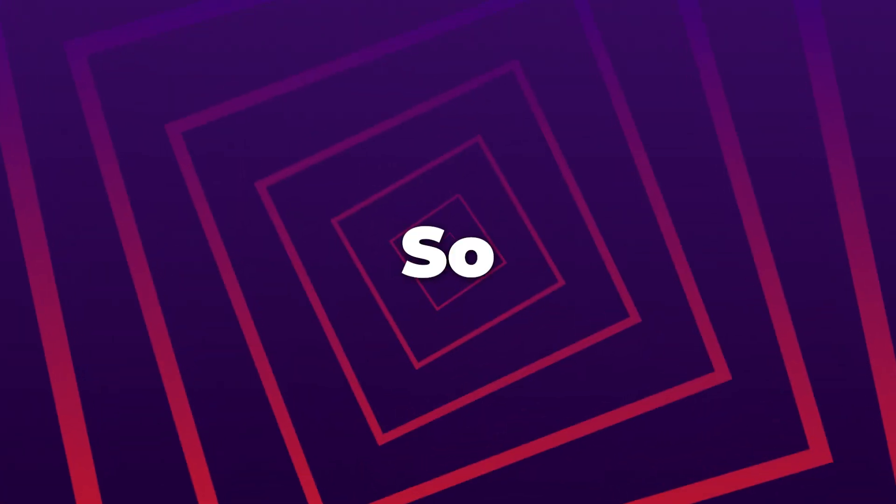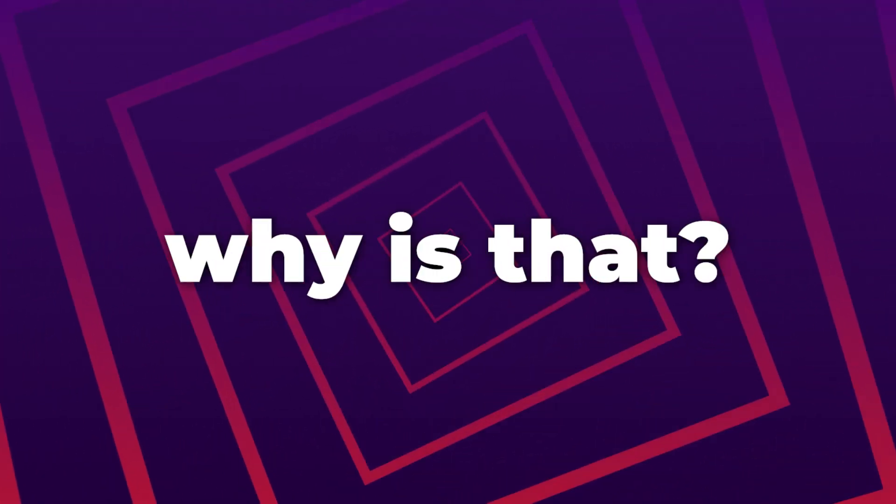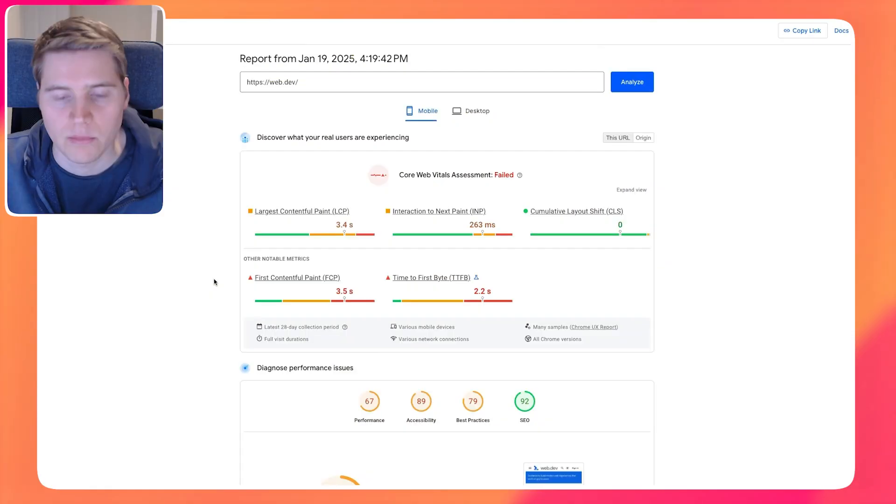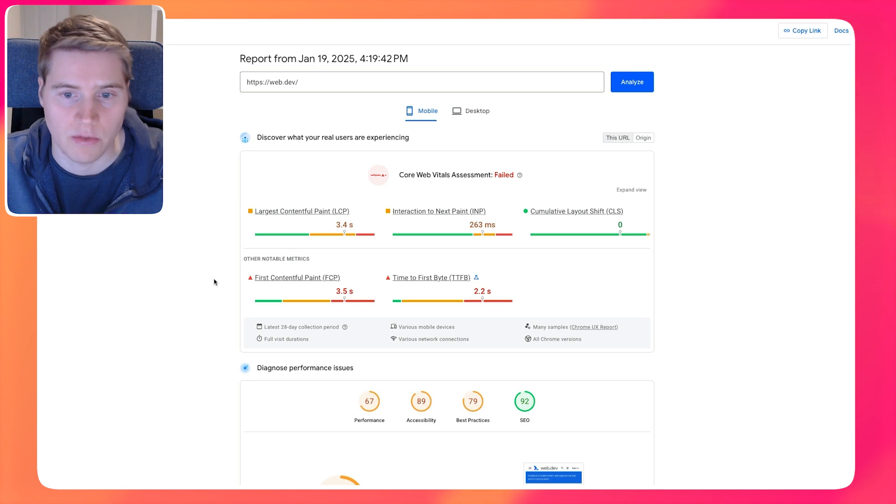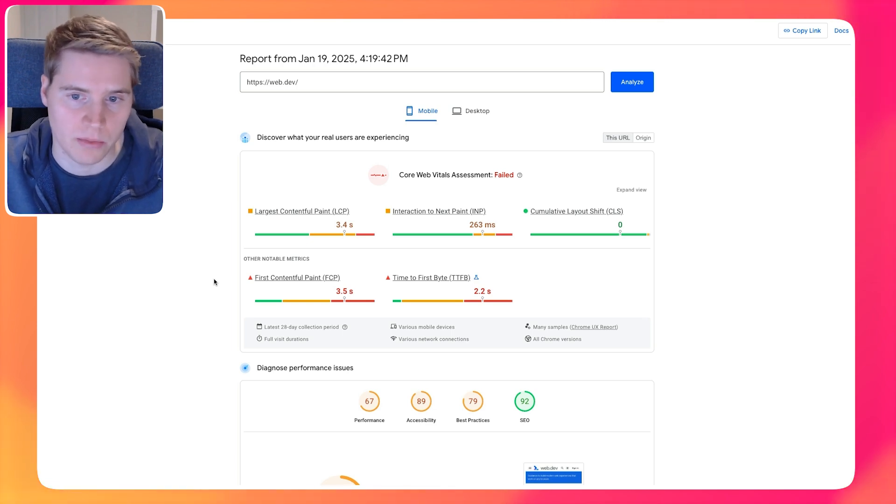So that's actually really common. Generally, what you will see is that your real user metrics are better than what you get in the lab test result. So first of all, why is that? Most of the time, it's because real users tend to have a better network connection compared to what's used in the lab test results.